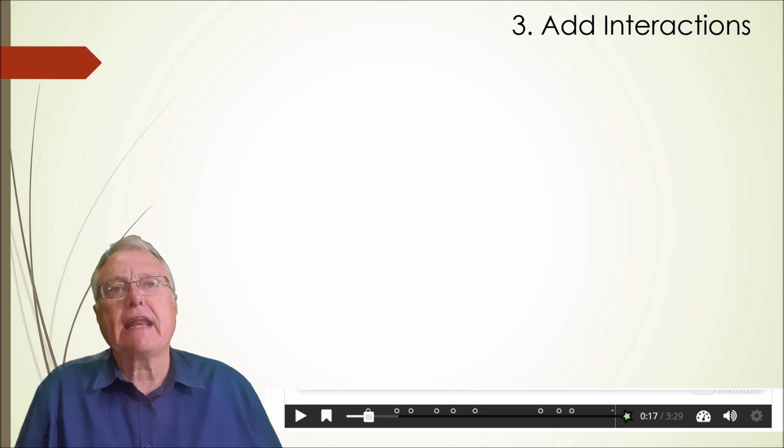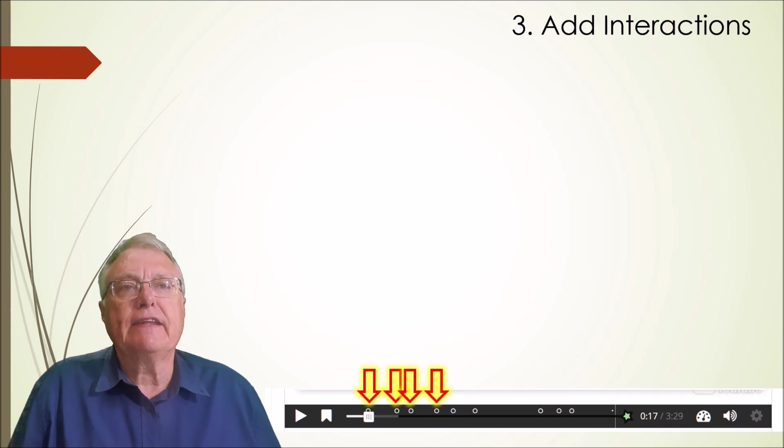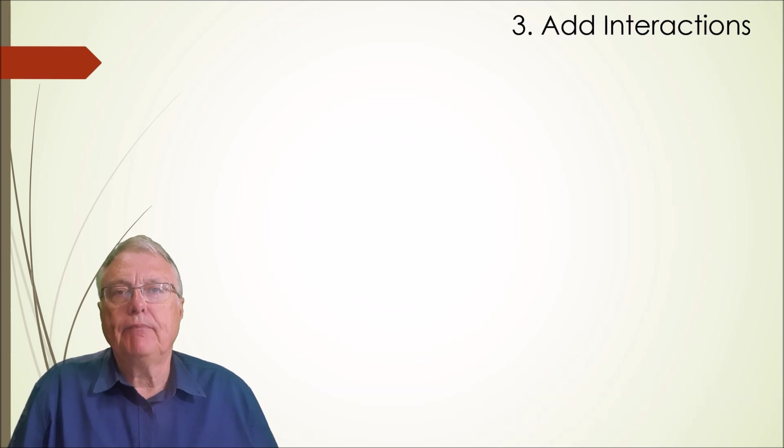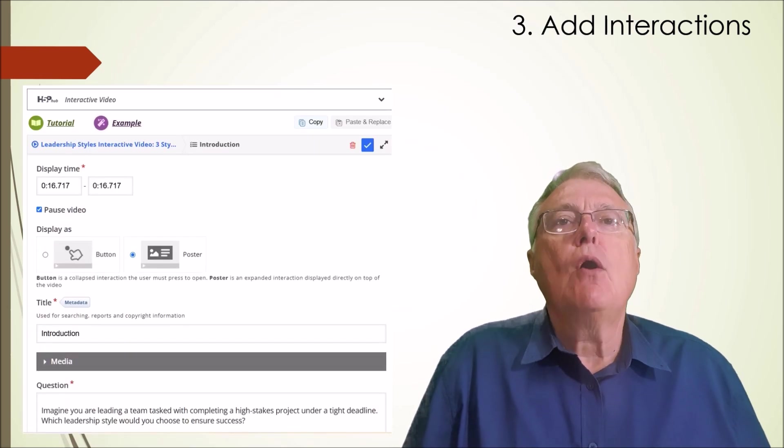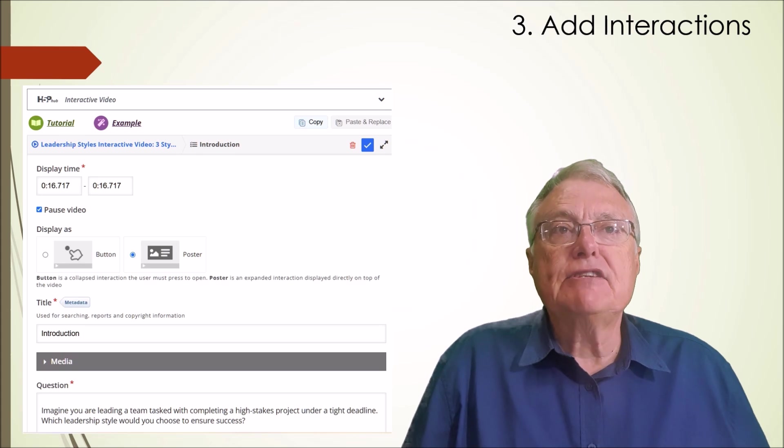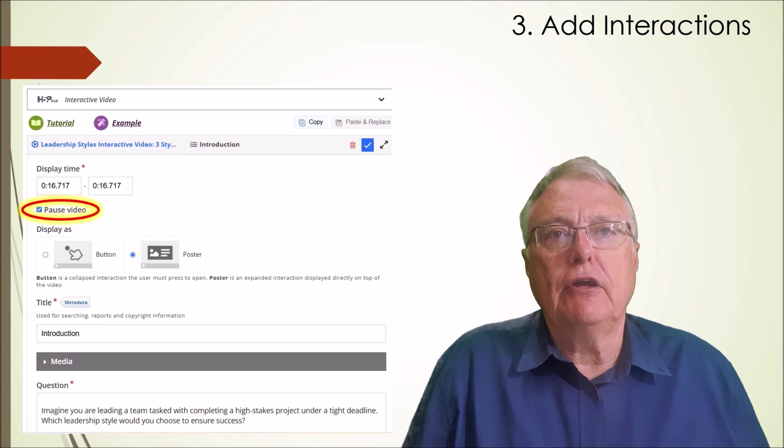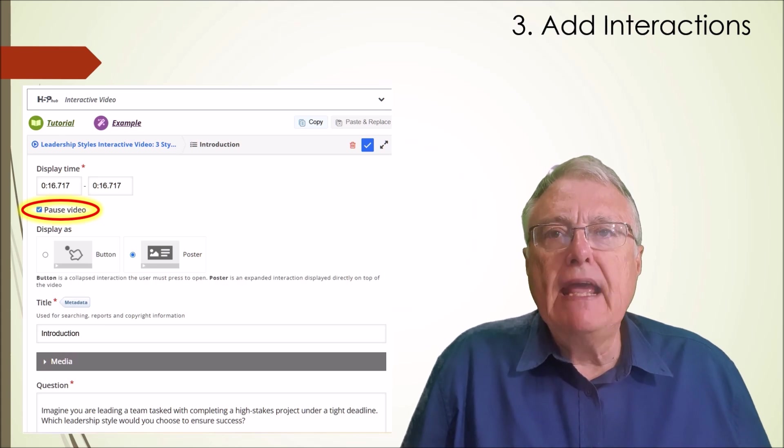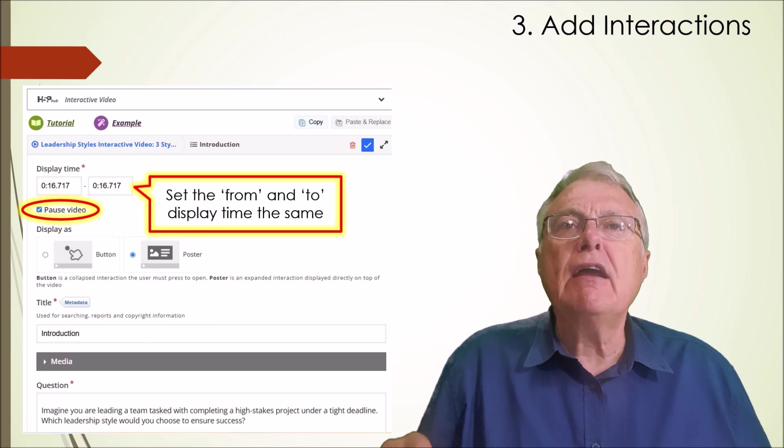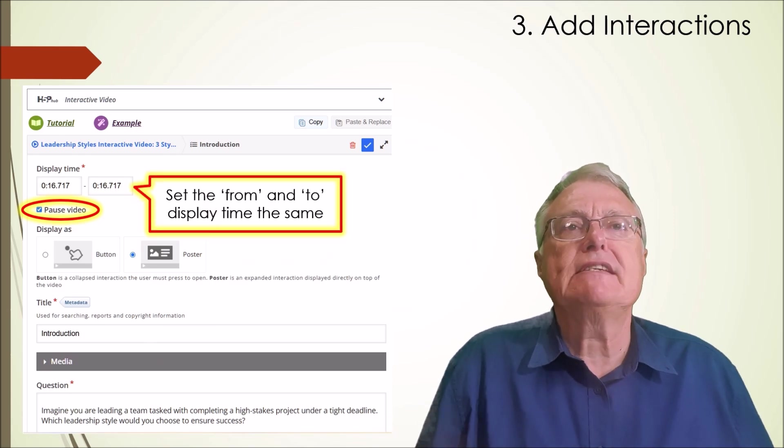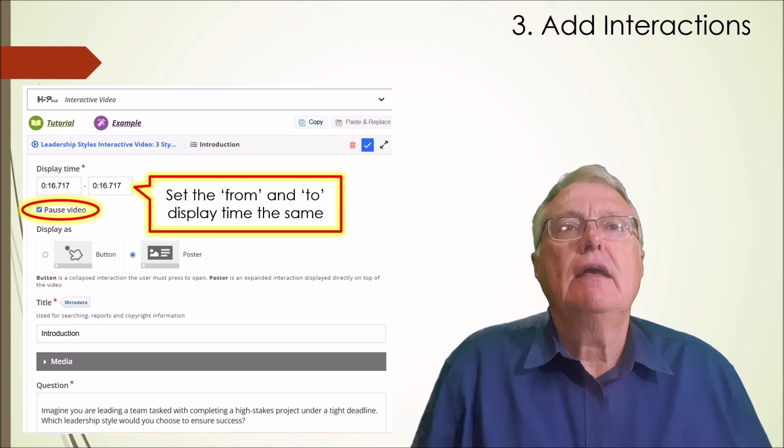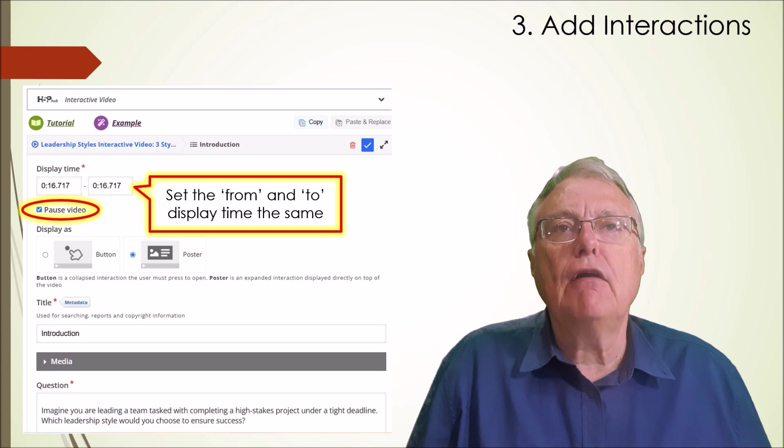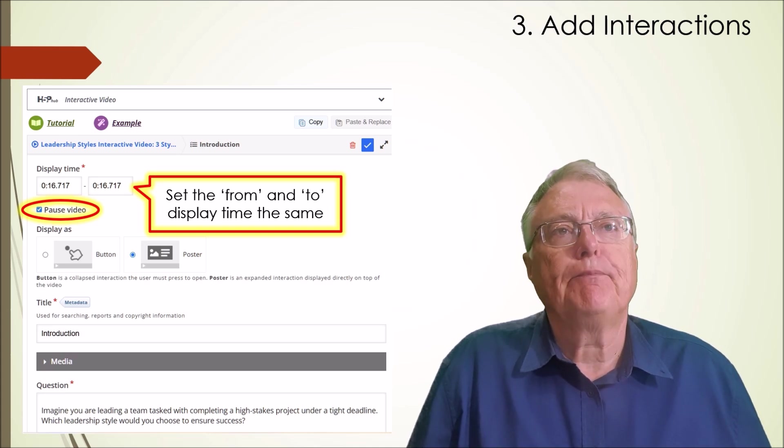For example, the multiple choice, the drag the words and the other interactions. Place them at the timestamps where they are required. In this case, it makes sense for the video to stop altogether. That is, the question will not display whilst the video is still playing. So, set pause video selection on. The question will display and the video will pause. Set these times to be the same. Try and get the pause time in between sentences so that when the video starts again, it proceeds with the next sentence and a smooth flow of words is experienced by the user.